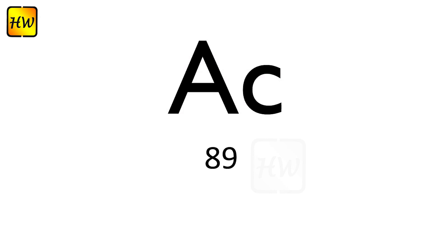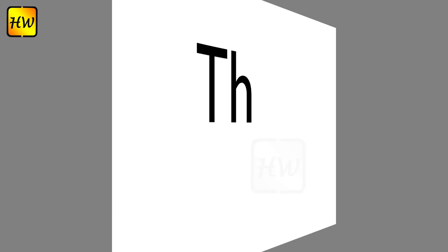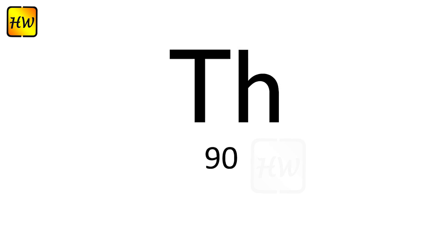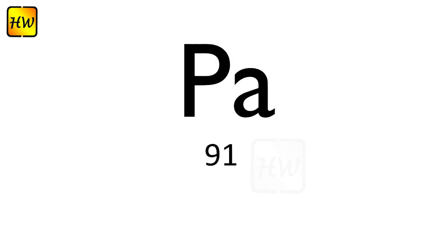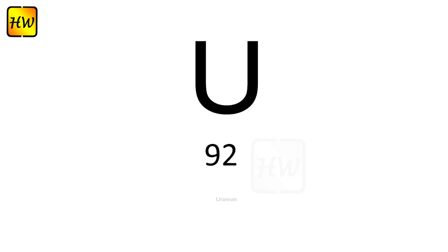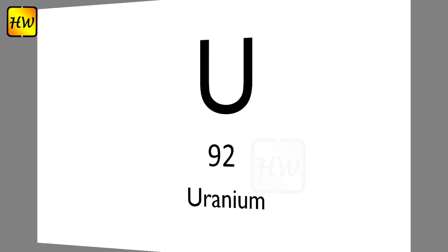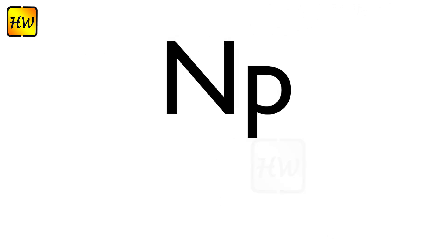At85 Astatine, Rn86 Radon, Fr87 Francium, Ra88 Radium, Ac89 Actinium, Th90 Thorium.